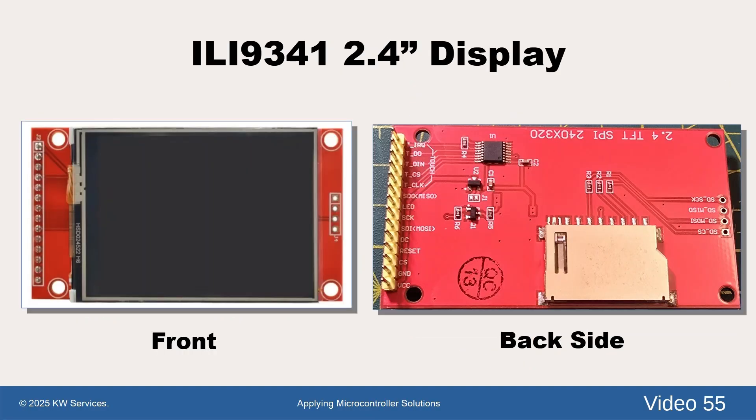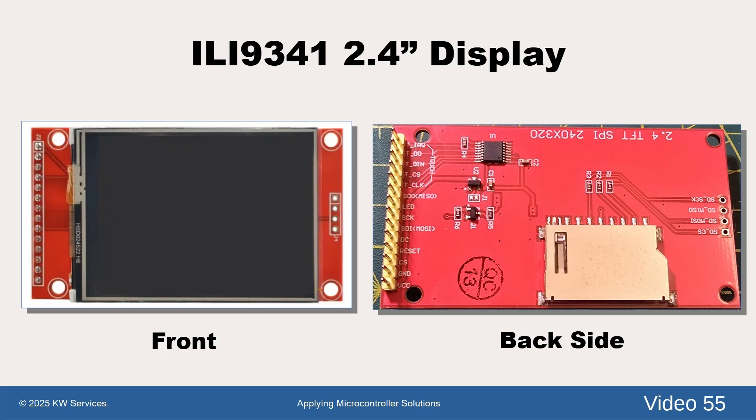The display we are using is the ILI9341 display. The display has an integrated touch screen and an SD card adapter on its back. The display usually includes the mail header for the display and touch screen. You can use the picture to help you locate the part at your retailer.